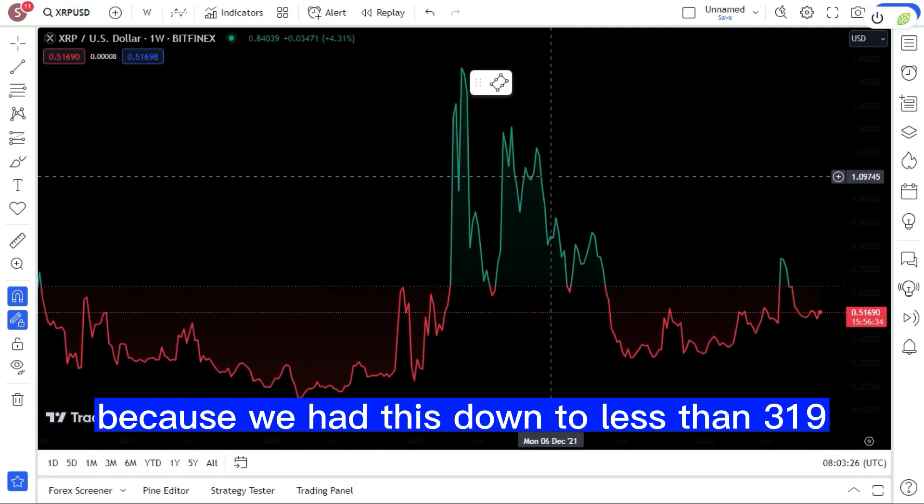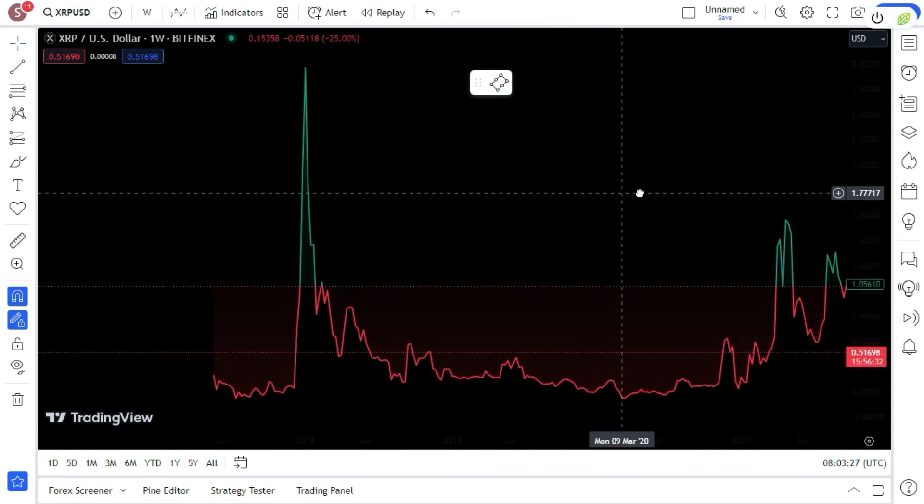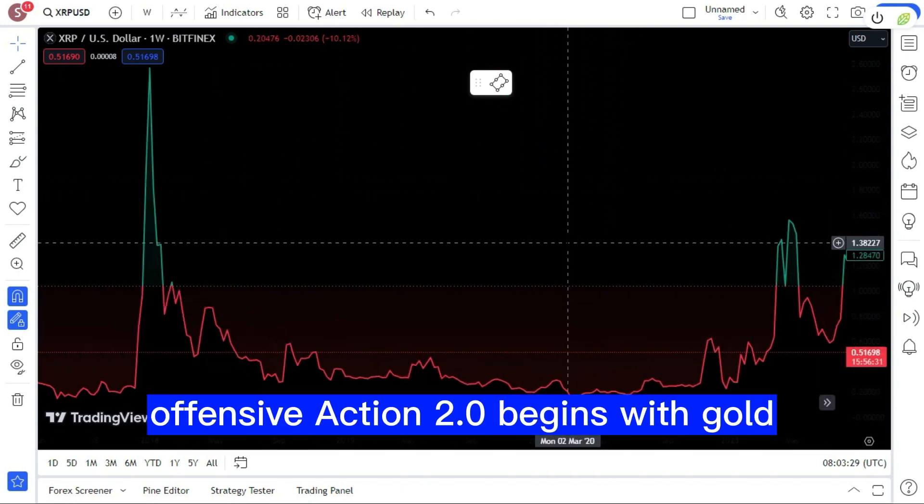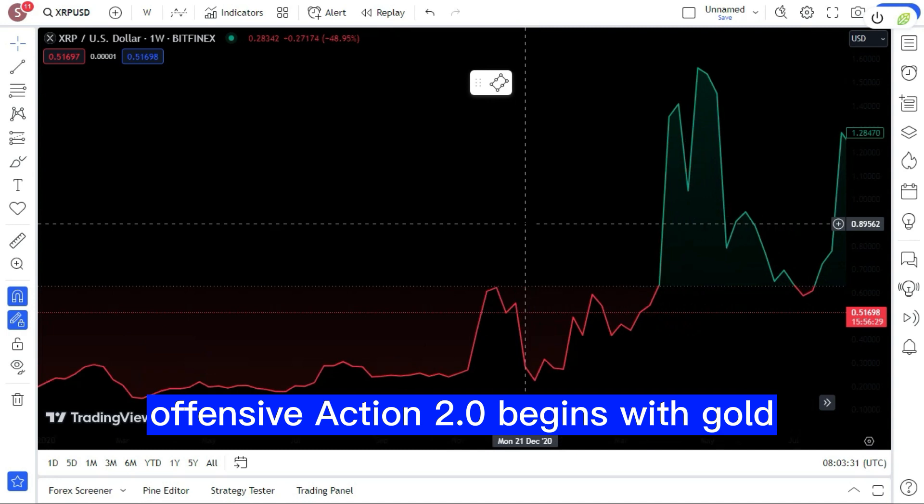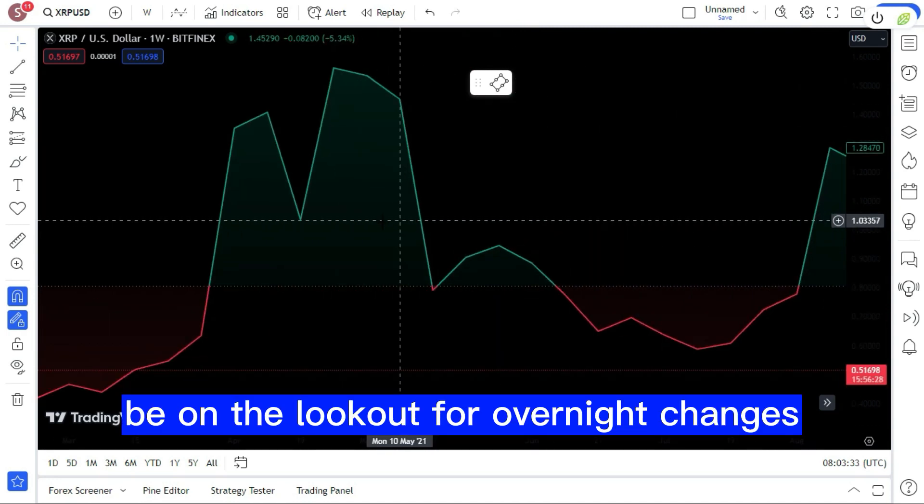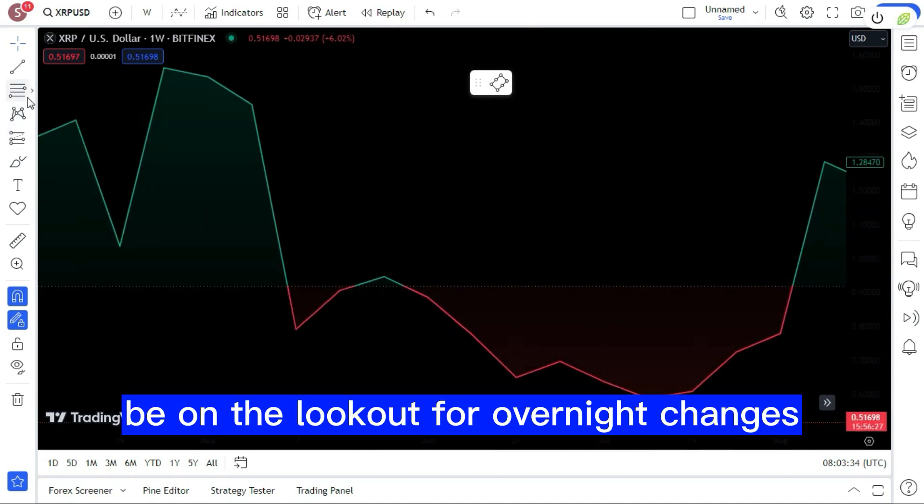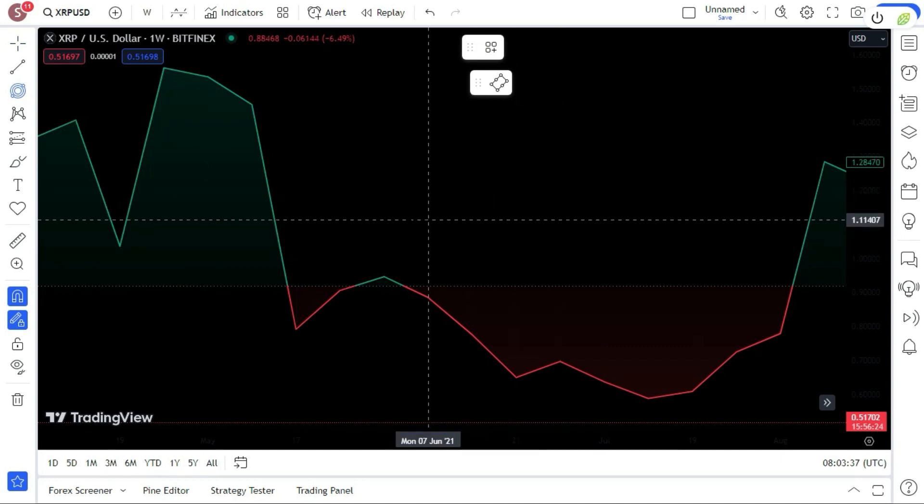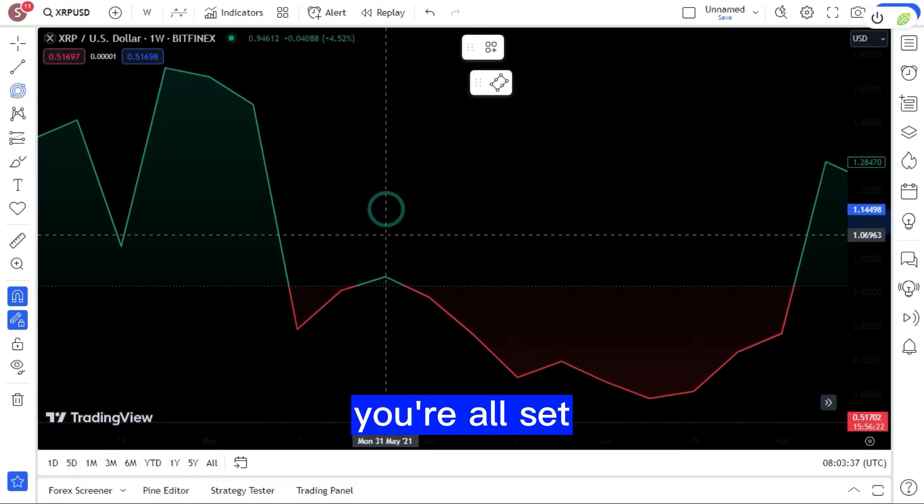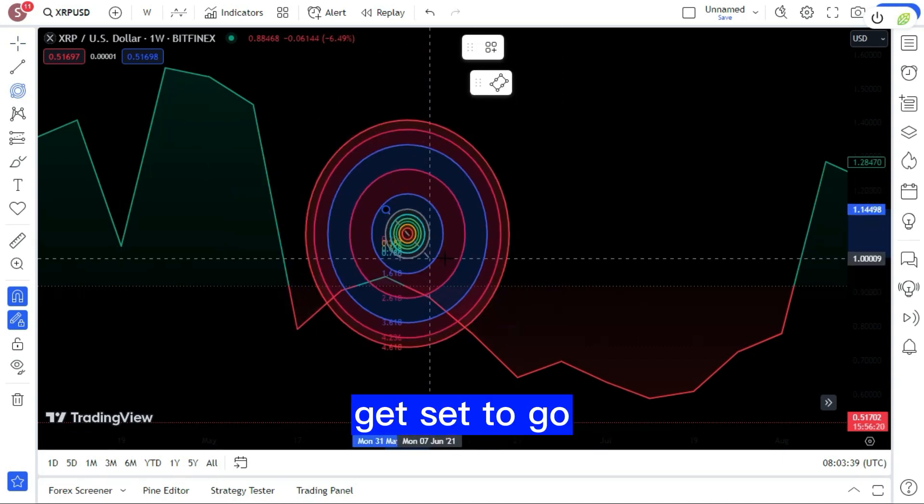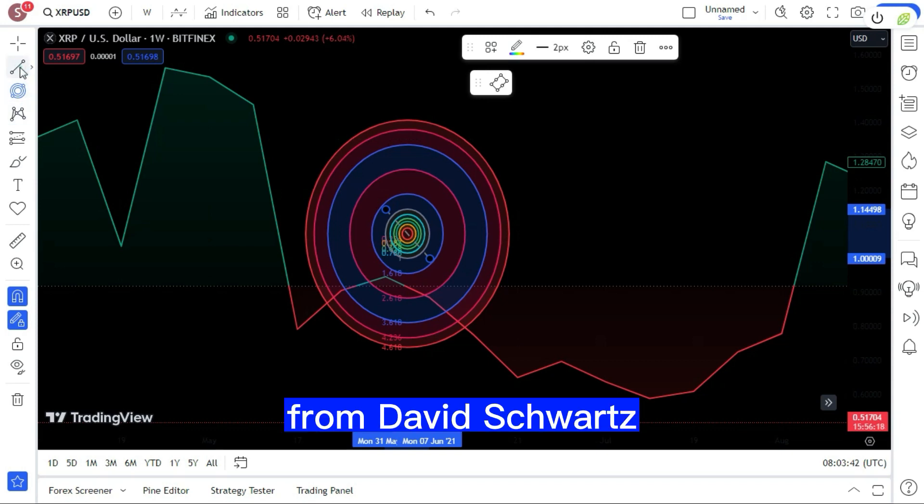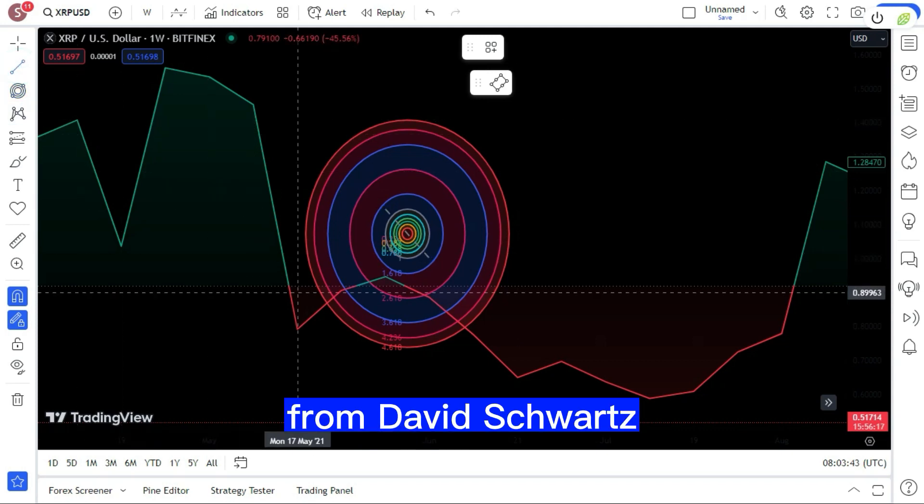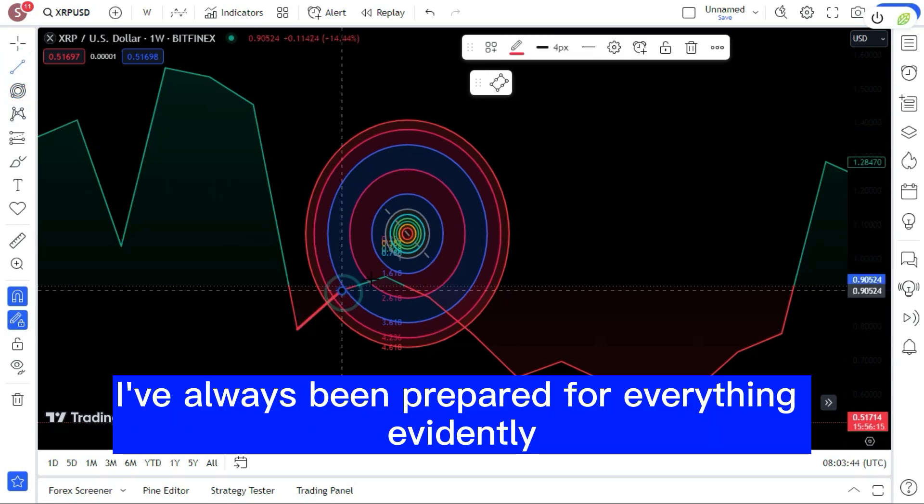The Law Offensive Action 2.0 begins with gold, China, and Russia. Be on the lookout for overnight changes and daytime attacks. You're all set, get set to go. Furthermore, from David Schwartz: 'I've always been prepared for everything.'